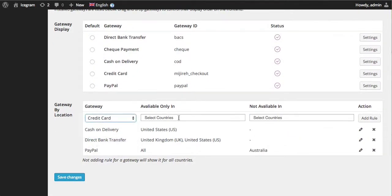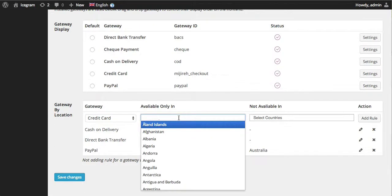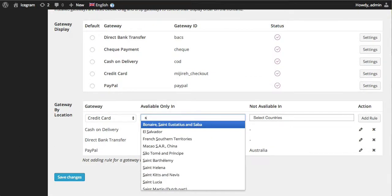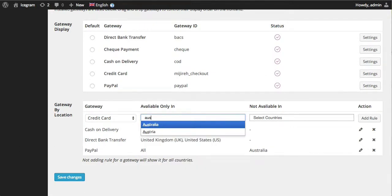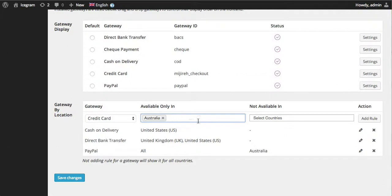And if you wanted to set up another payment gateway that is only available in Australia, like this case, you can simply mention Australia is available only in.